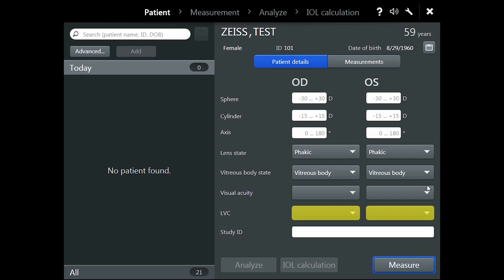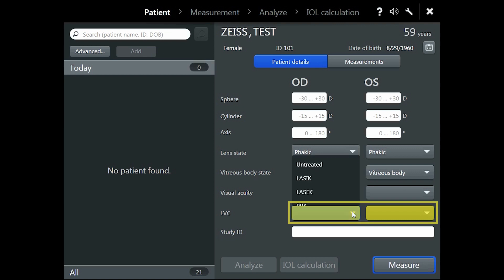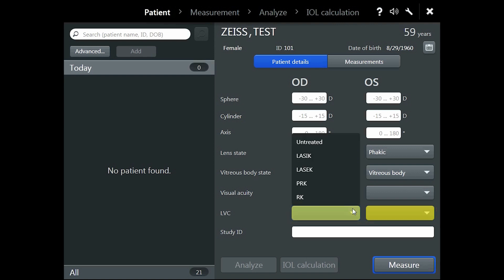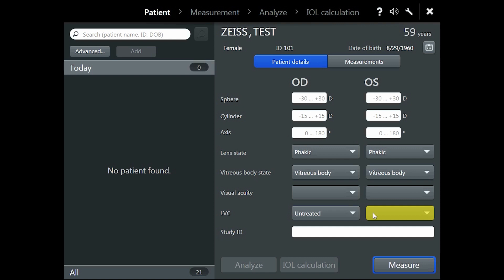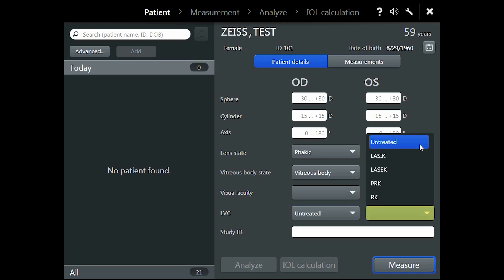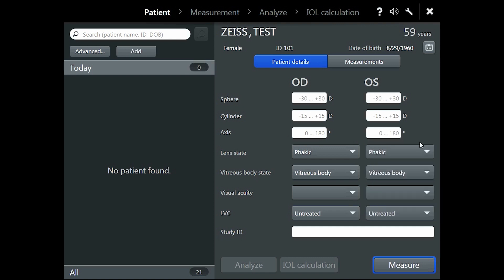Following this, visual acuity is optional. And lastly, please select the correct laser vision correction, which we abbreviate as LVC in the interface. The correct LVC status allows you to automatically obtain the correct formula proposal in the IOL calculation. This status can be changed post-acquisition.